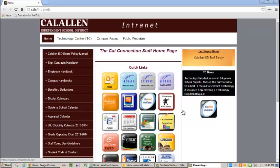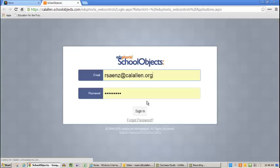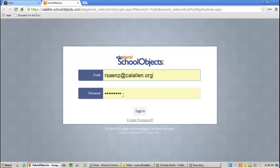First, go to the district intranet and click on Eduphoria School Objects. Sign in using your email address and the password you created for it. Click sign in.